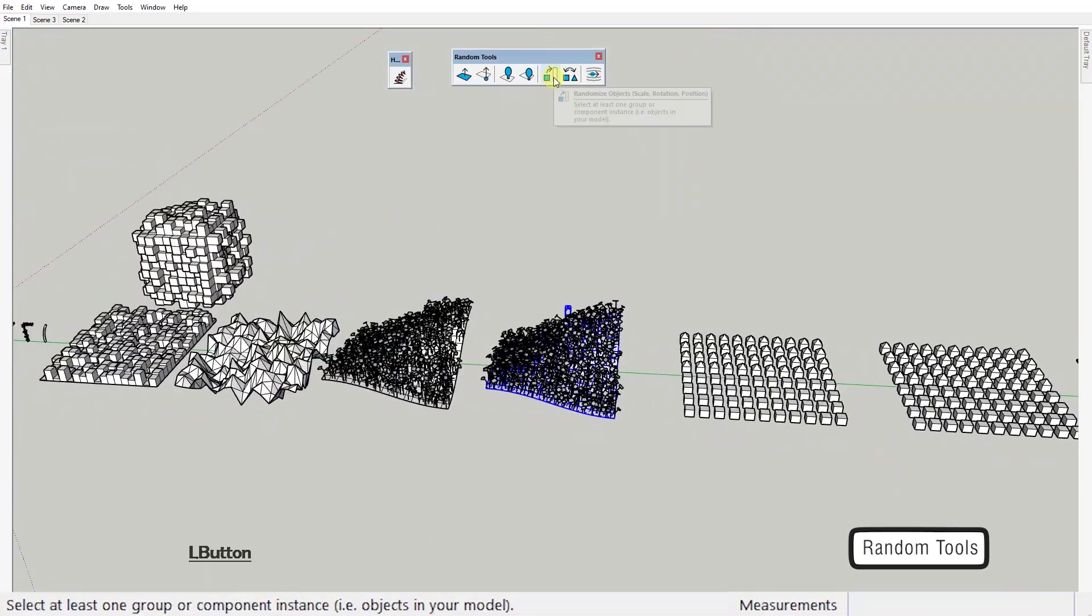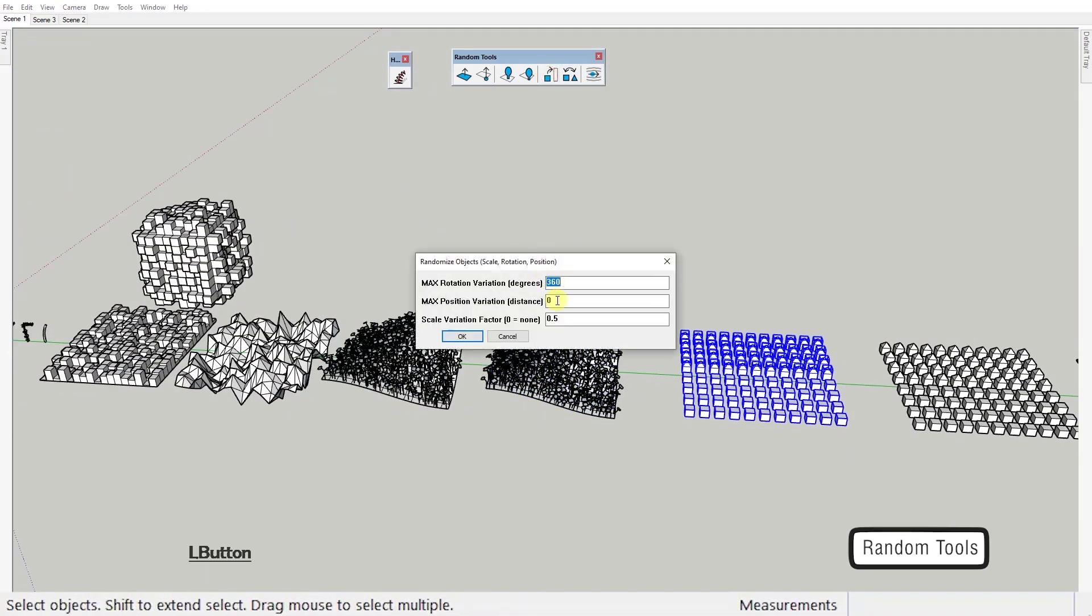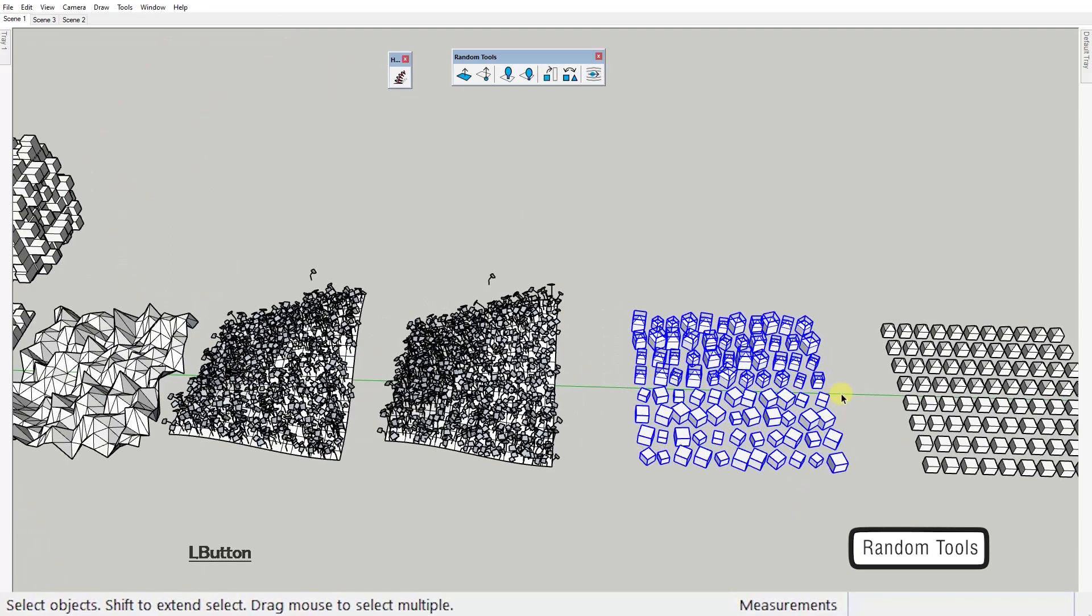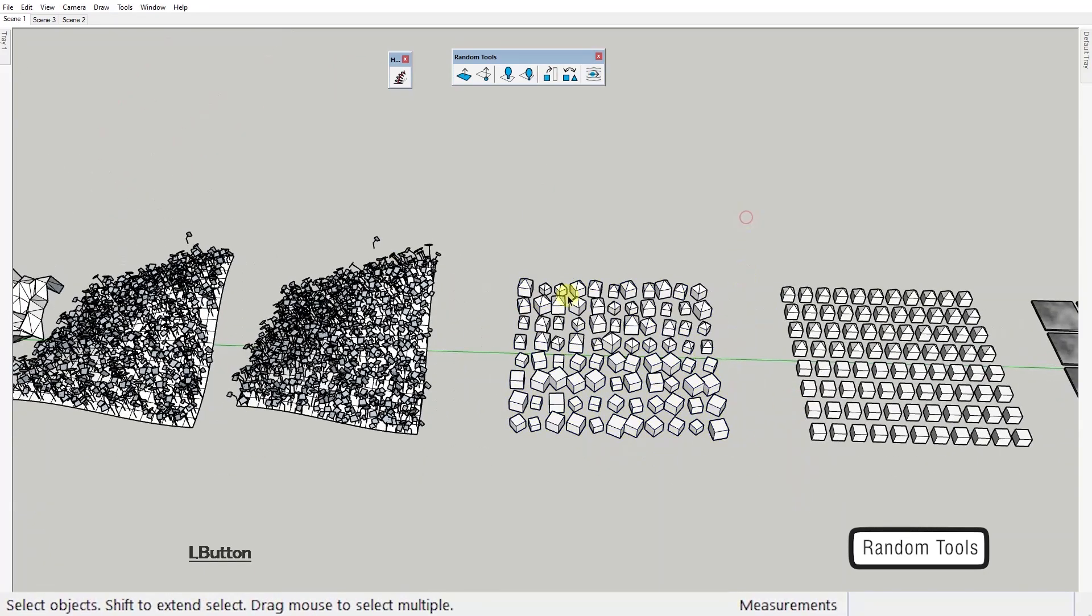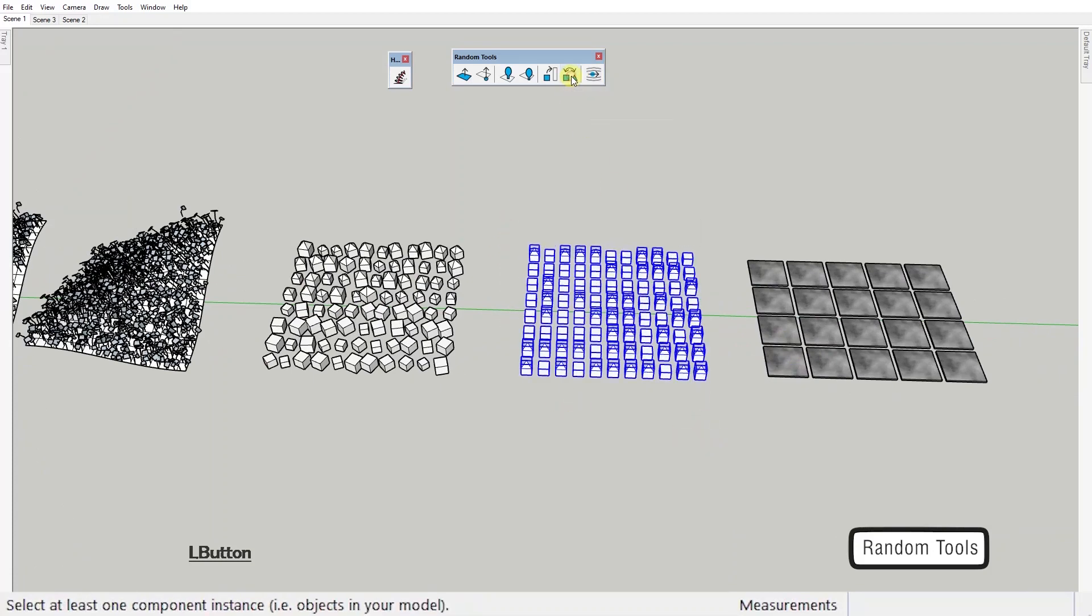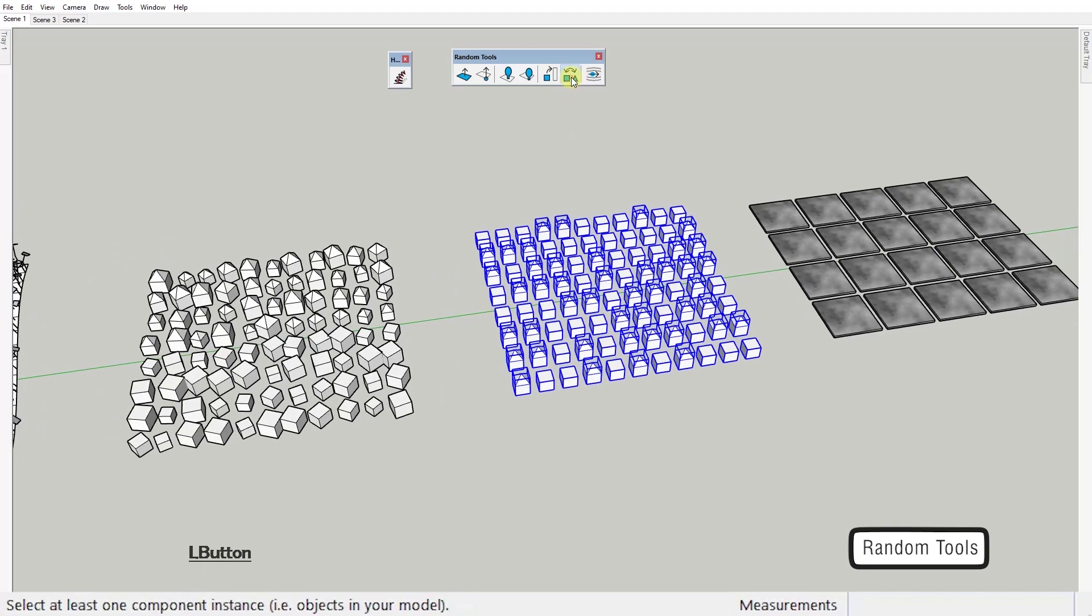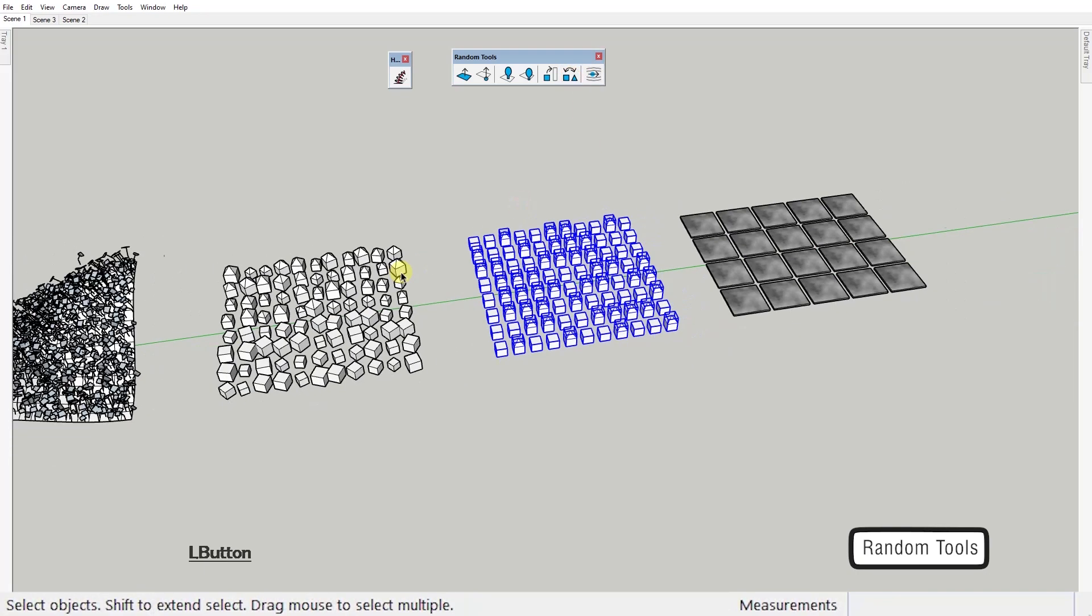This next one here randomizes objects rotation, position and scale. As before you get to choose the amount. This one here with just one click randomly swaps selected components. Cool huh?